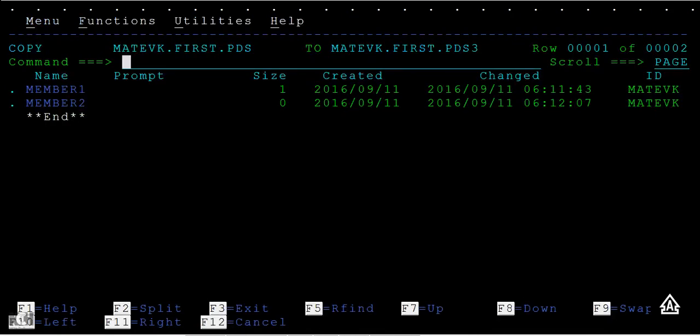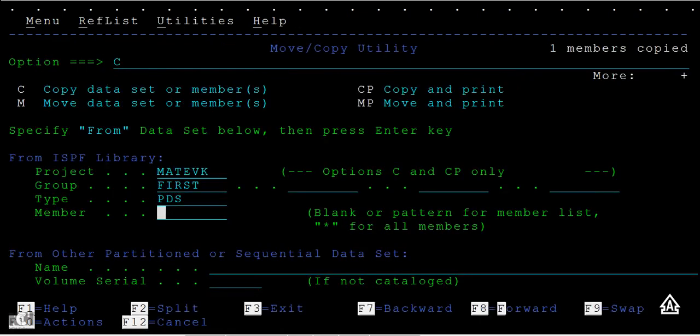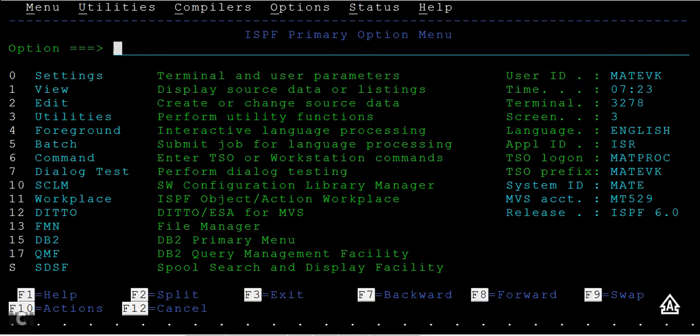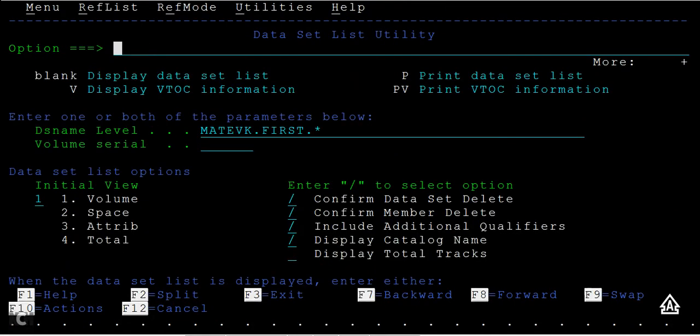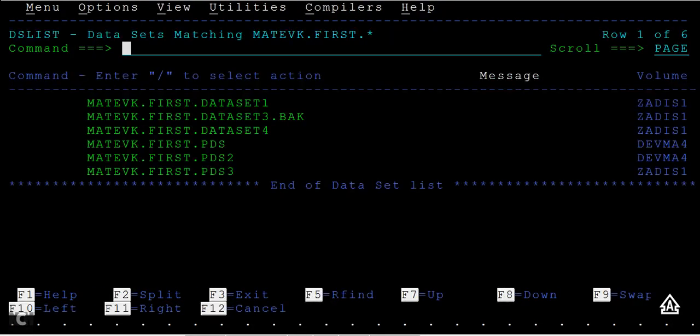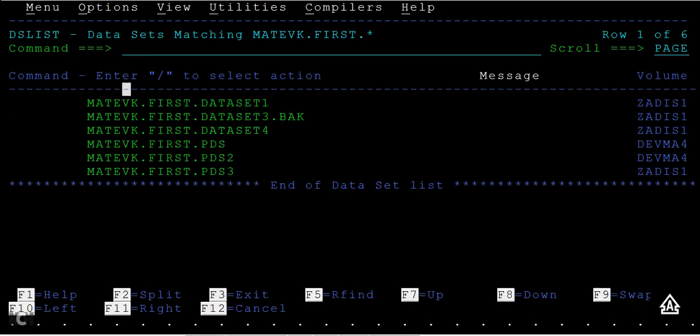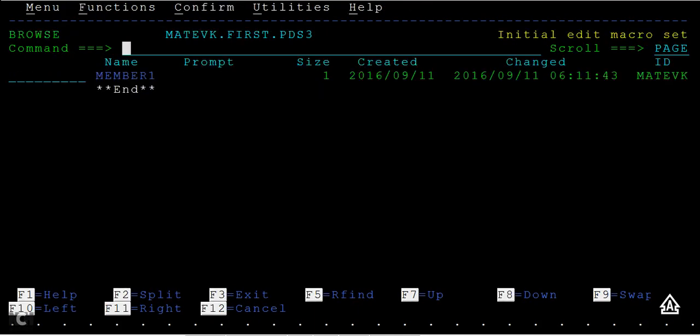Now you can select yes. It's been copied. This is how we copy data from one PDS member to another using option 3.3. You can go back to the primary option screen. From here you can go to 3.4 and press enter. You can see PDS, PDS2, and PDS3 has been created with member 3 also copied.